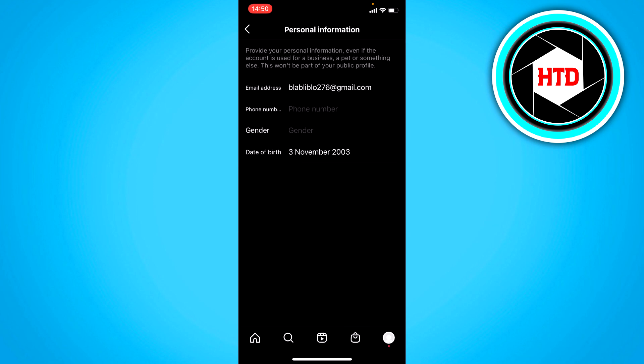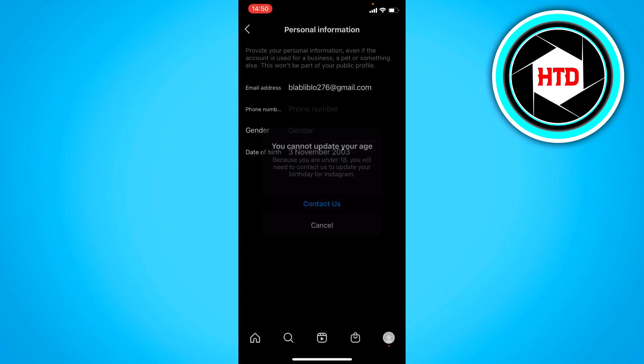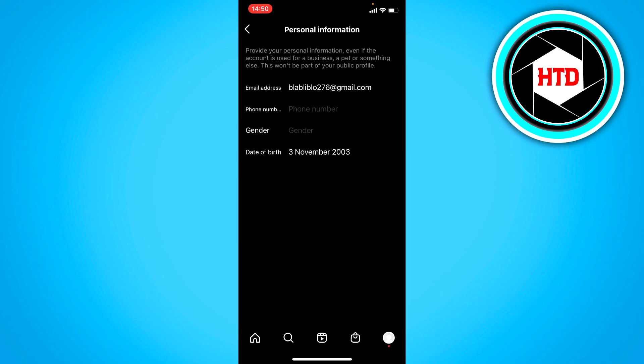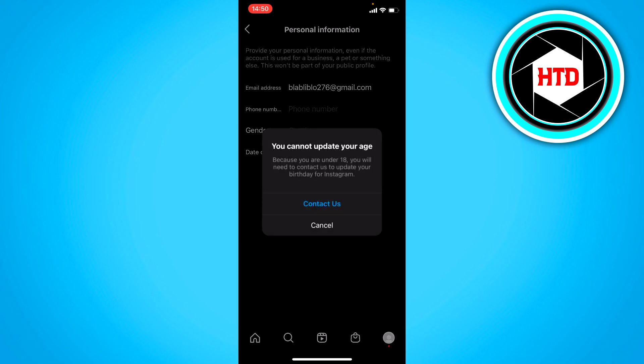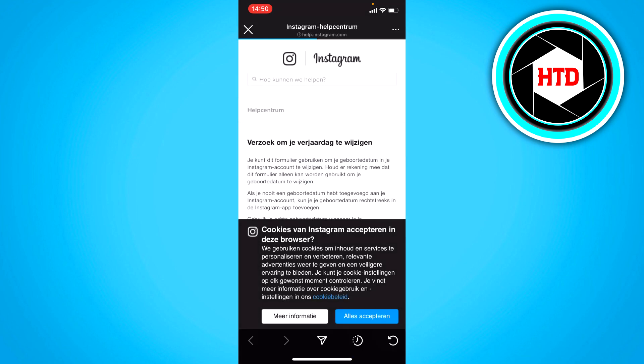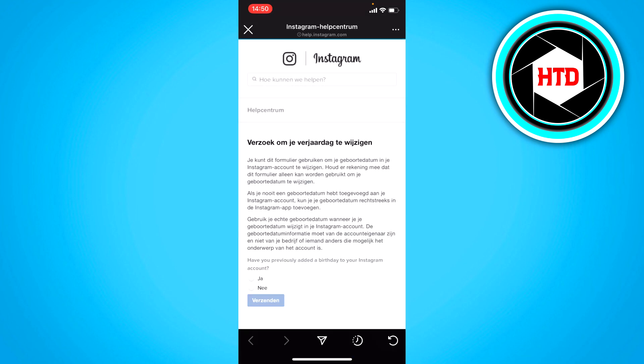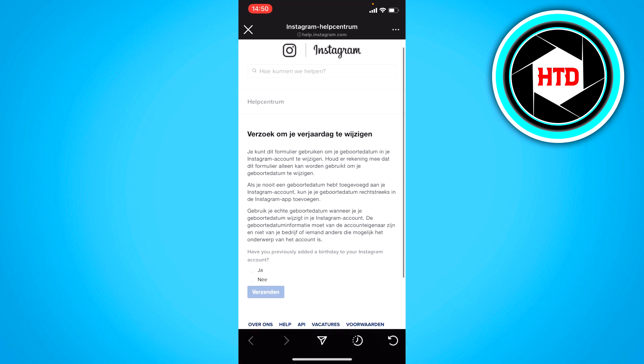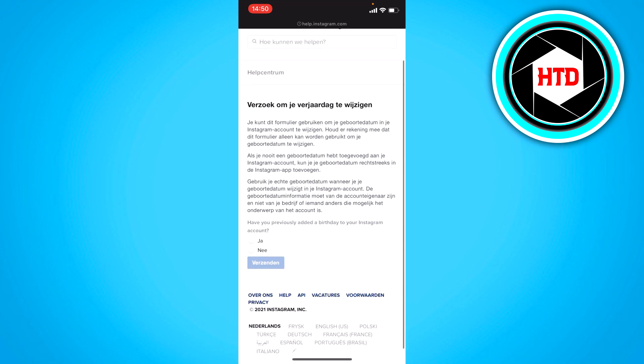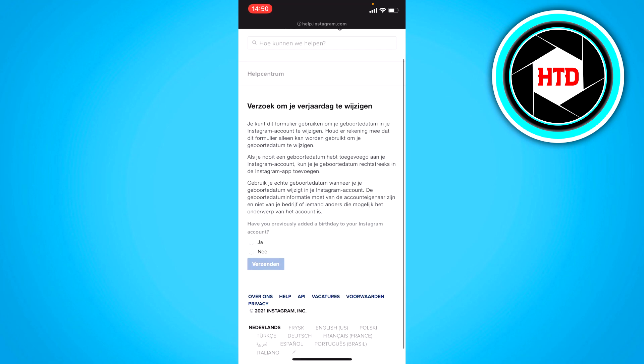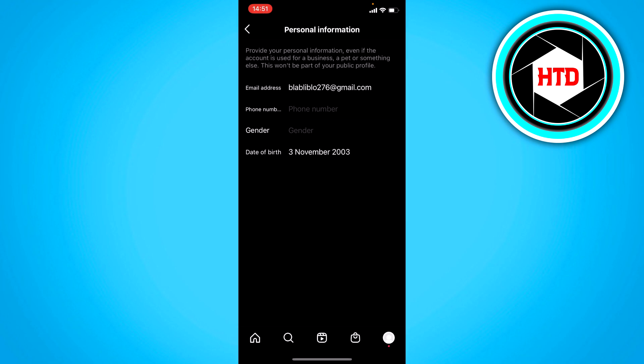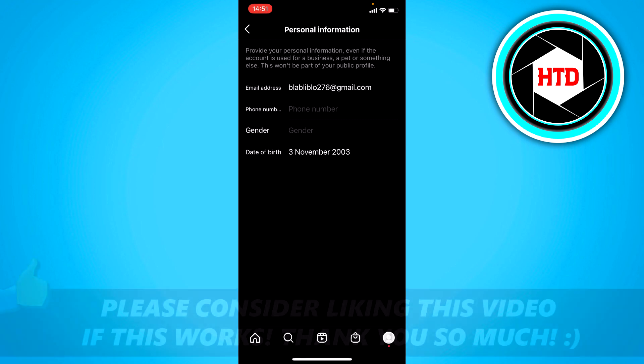As you can see, so here I can click on that. And here it says you are under 18, you will need to contact us to update your birthday. So if you're under 18, you have to do it right here in the help center. You can see request to change your birthday. If you're over 18, you can just change it just like I did before.